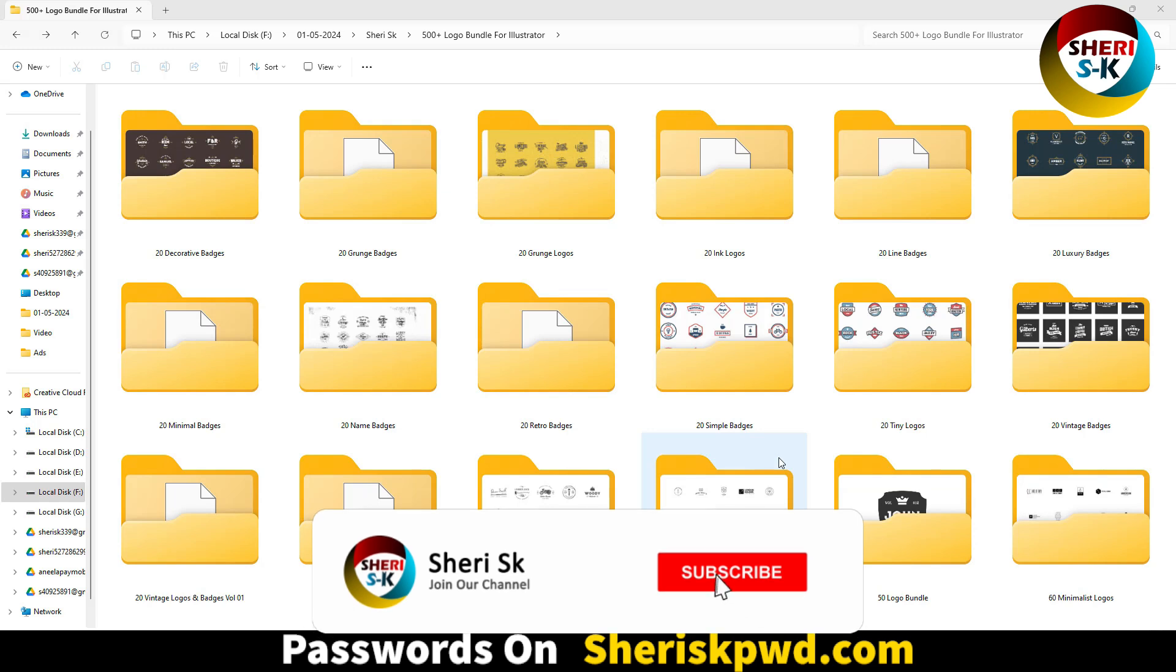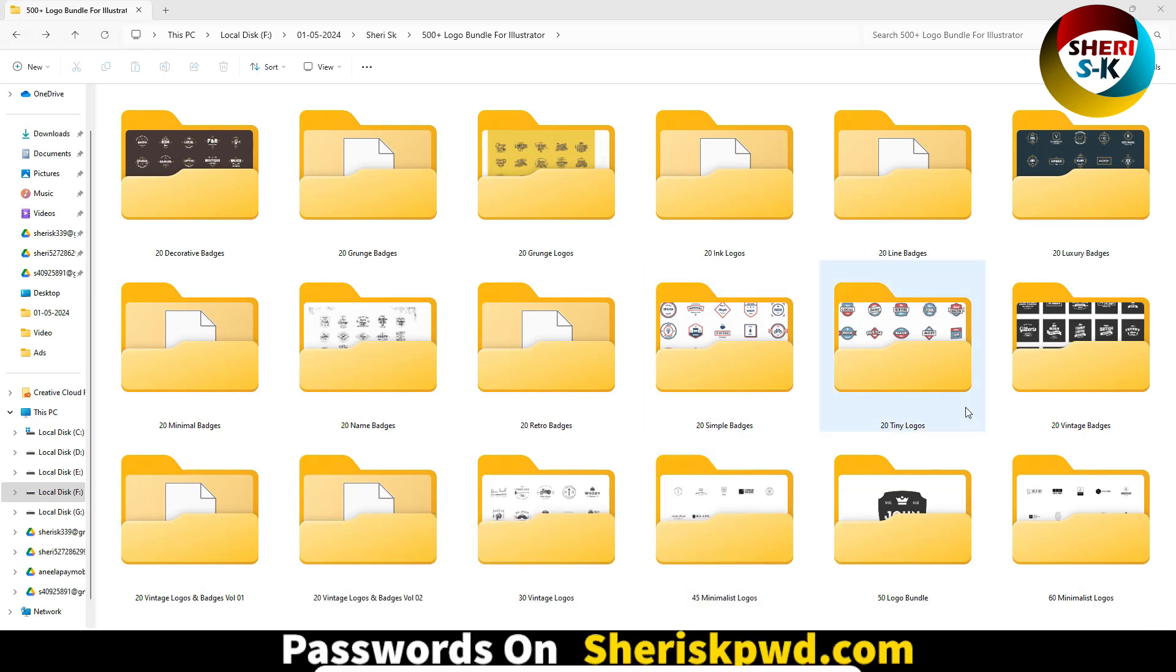Assalamualaikum friends, I hope you are doing well. Here is a 500 plus logo bundle for Adobe Illustrator. You can customize everything in Illustrator, but these are protected.